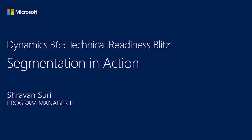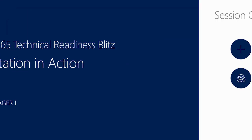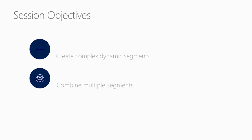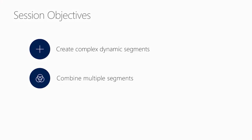Hello, and welcome to Dynamics 365 Technical Readiness Blitz. We're going to talk about some advanced use cases of segmentation in action, and this session is going to focus on two major topics.